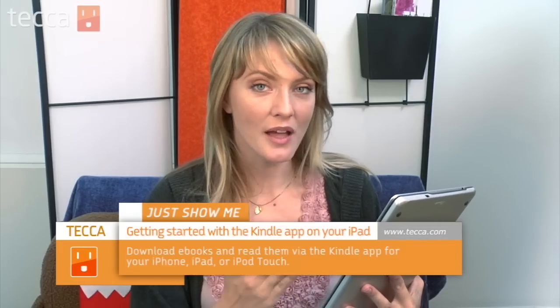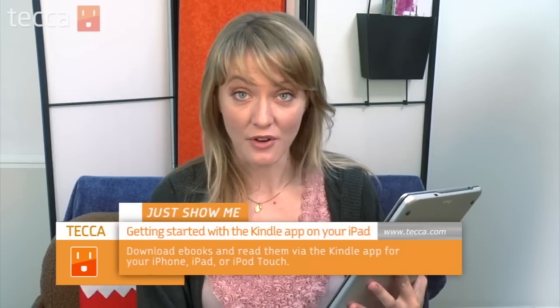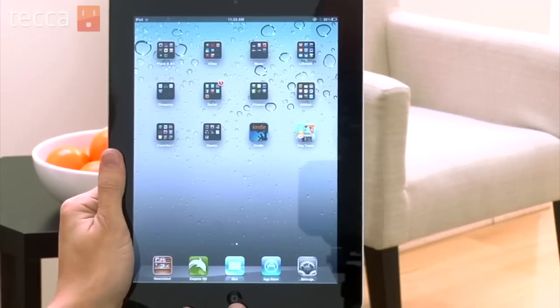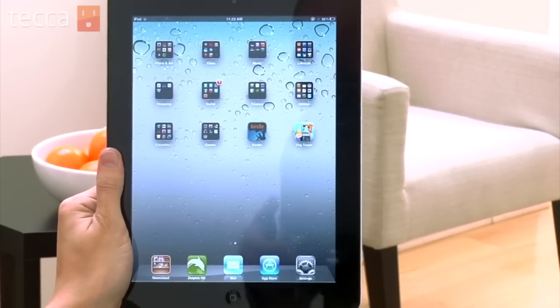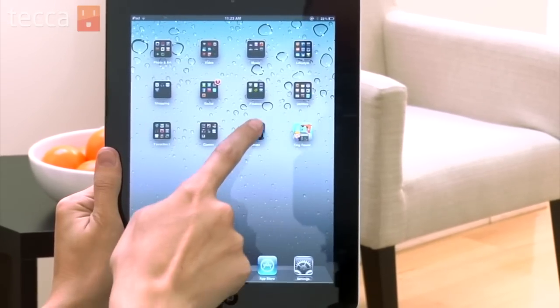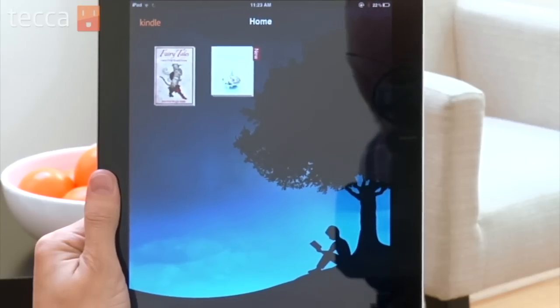This spans from iPad to iPod Touch to your iPhone. You don't actually need a Kindle to take advantage of all the cool services and features that Kindle can offer you. Before you get started, you want to make sure that you've already downloaded the Kindle app from the App Store on your iOS device.